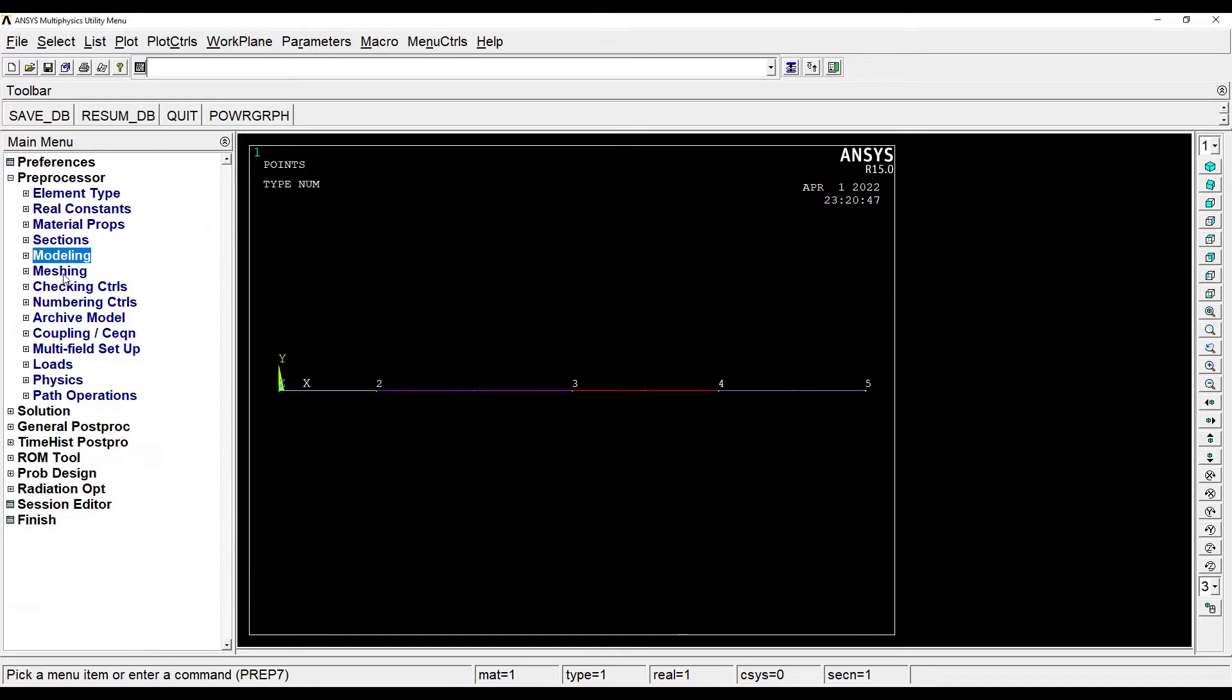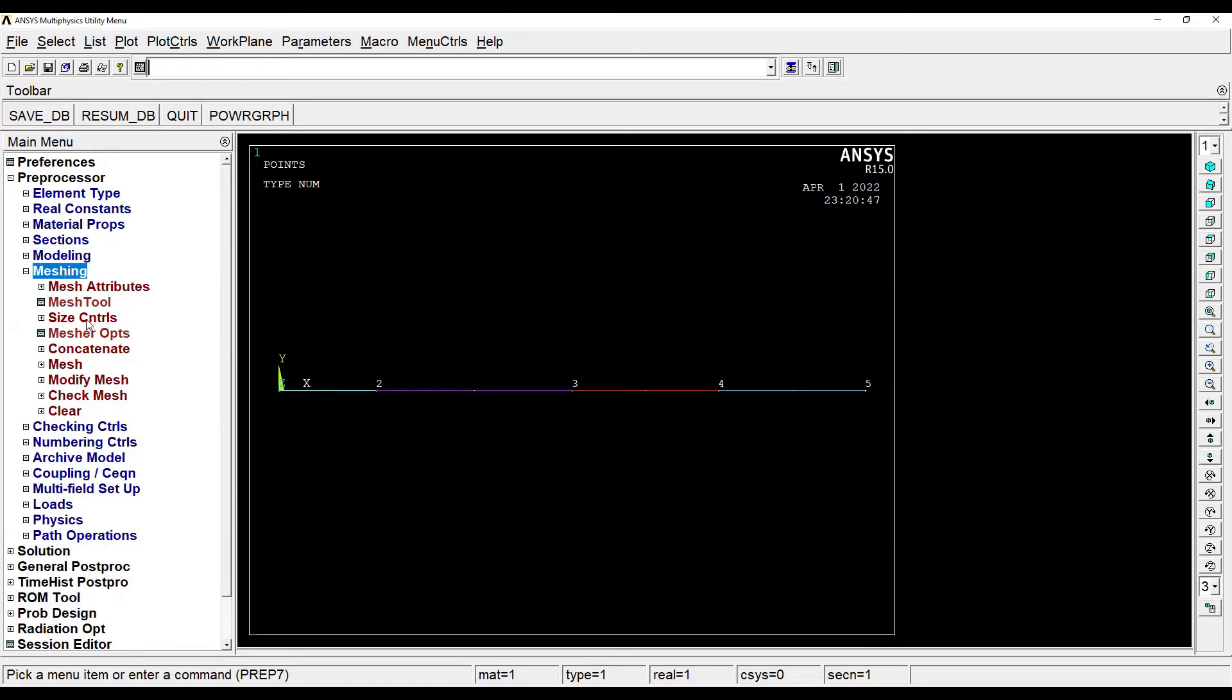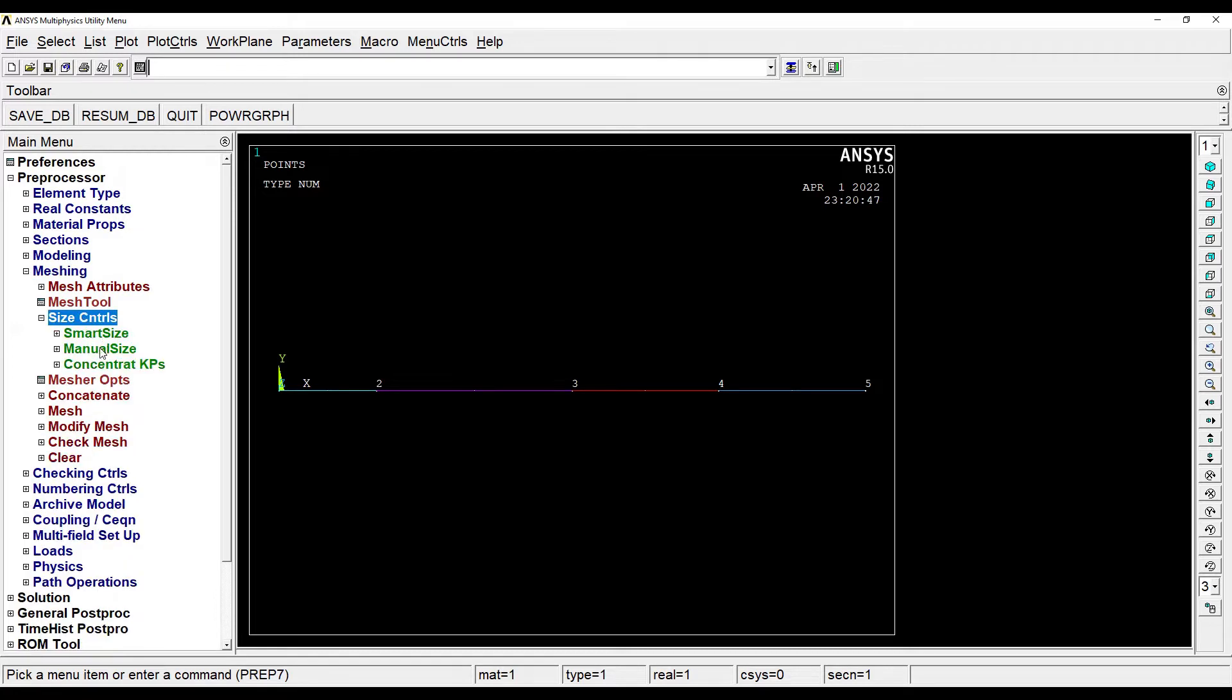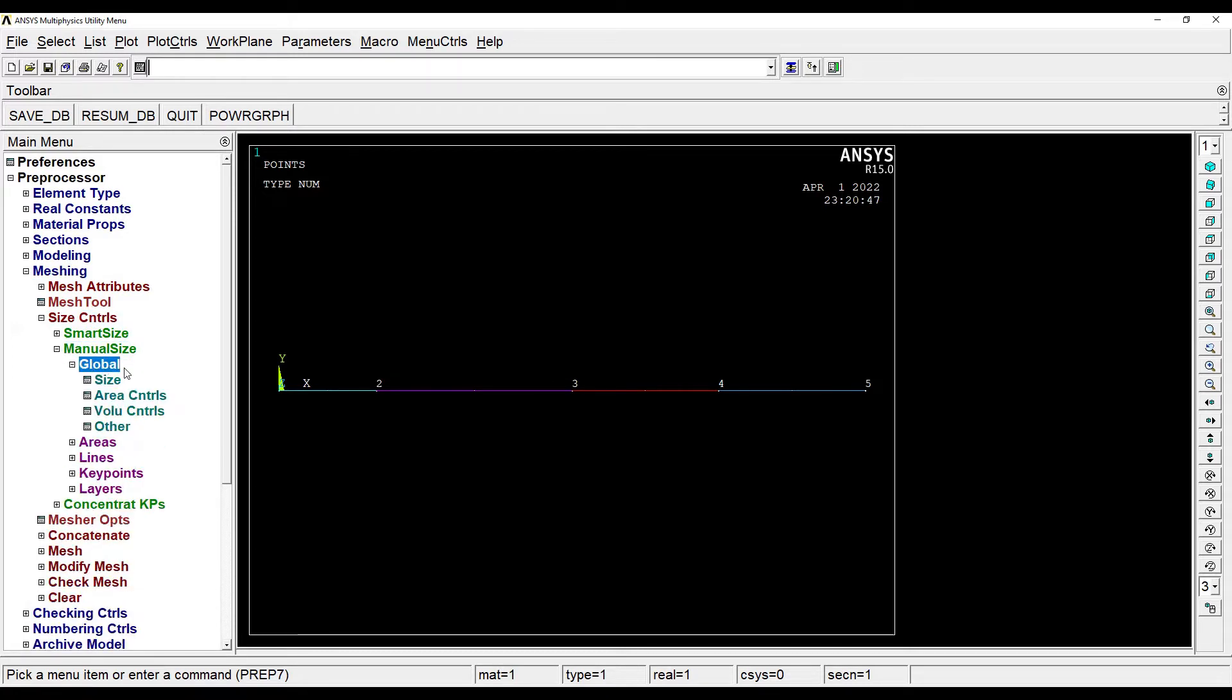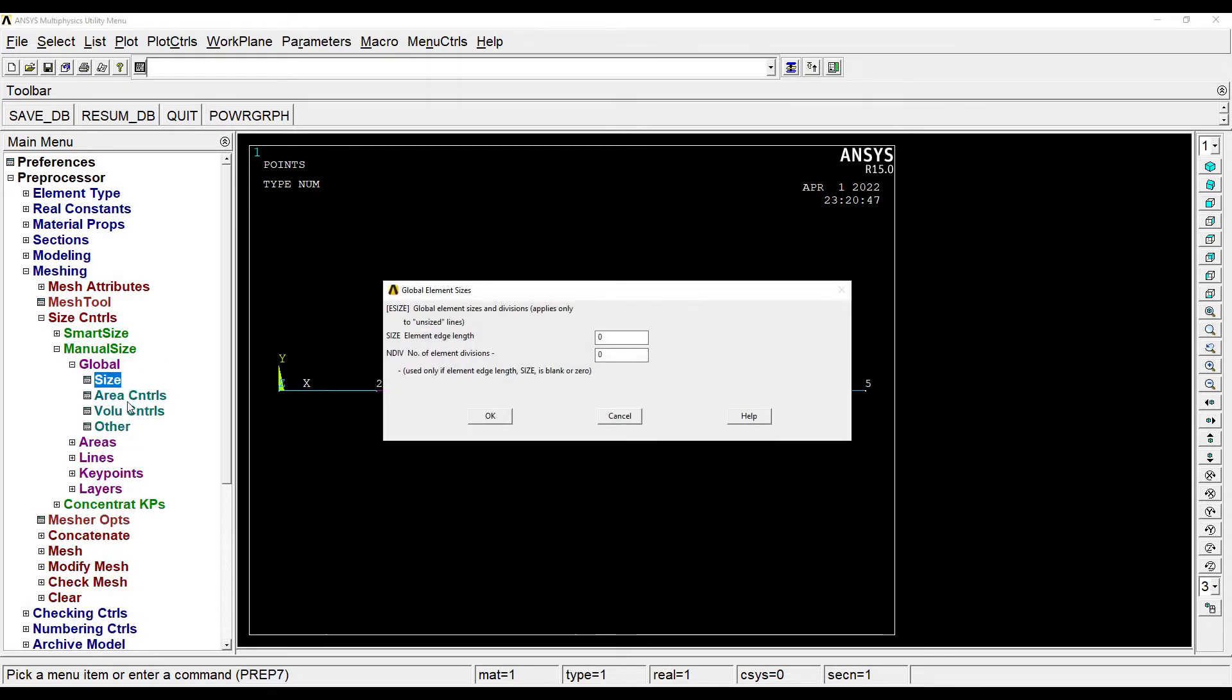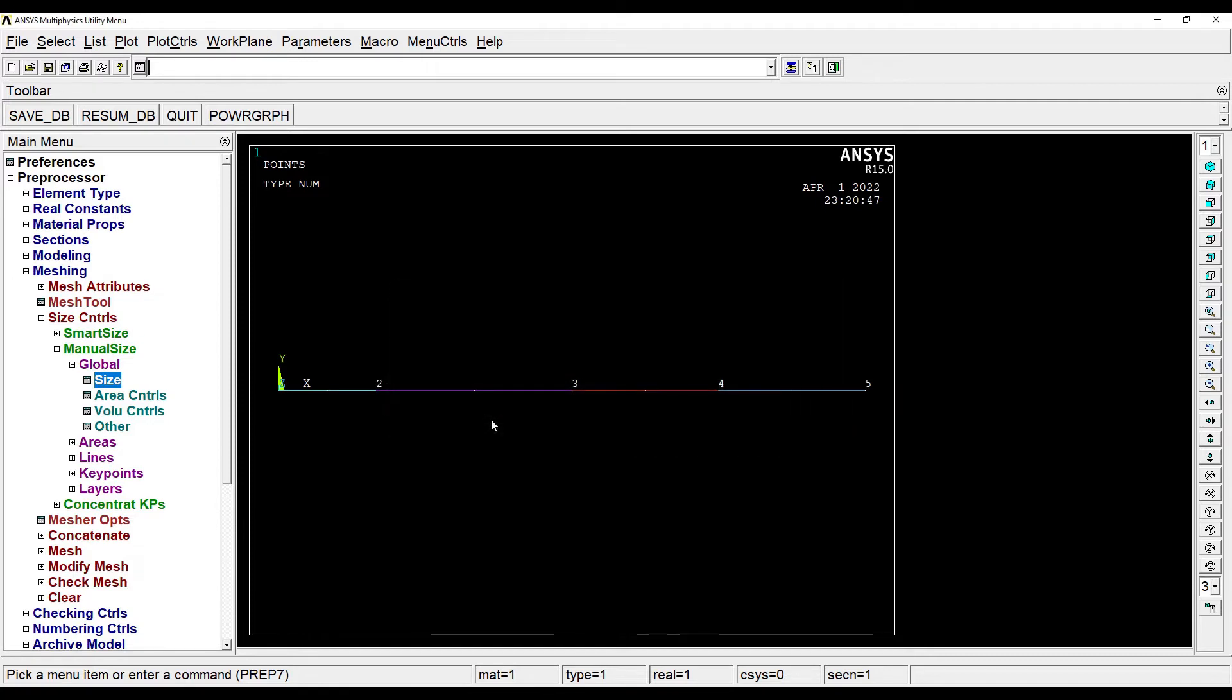Next I'll go to meshing, size controls, manual size, global, size. Number of divisions I can take as 10. Ok.